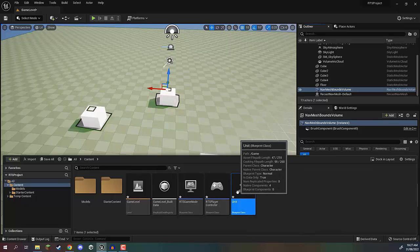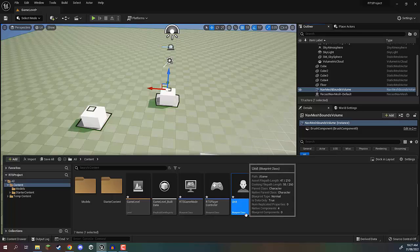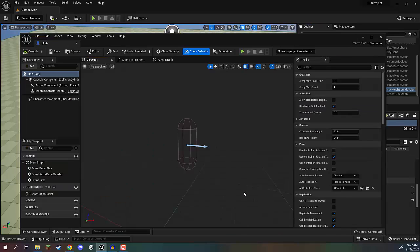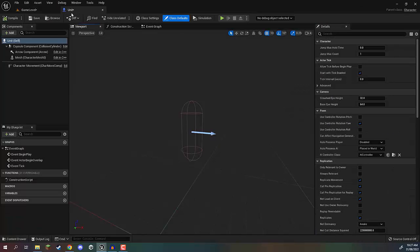We'll get a better understanding of how that works later on once we start setting up the others. But for now, let's open up this unit blueprint by double clicking on it and we can then dock it in just to make it a bit neater.